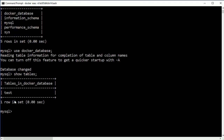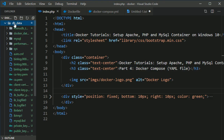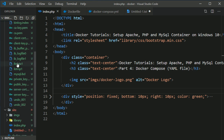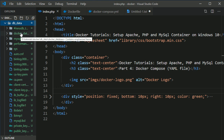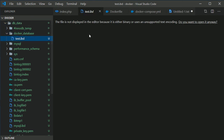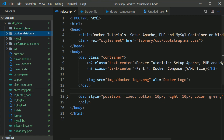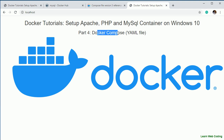Running 'describe test' shows id of type INT and name of varchar(45). We can also see the 'db_data' directory has been created with files and folders for storing MySQL data. The docker_database directory is there along with the test table file. This confirms that data persistence is working correctly.